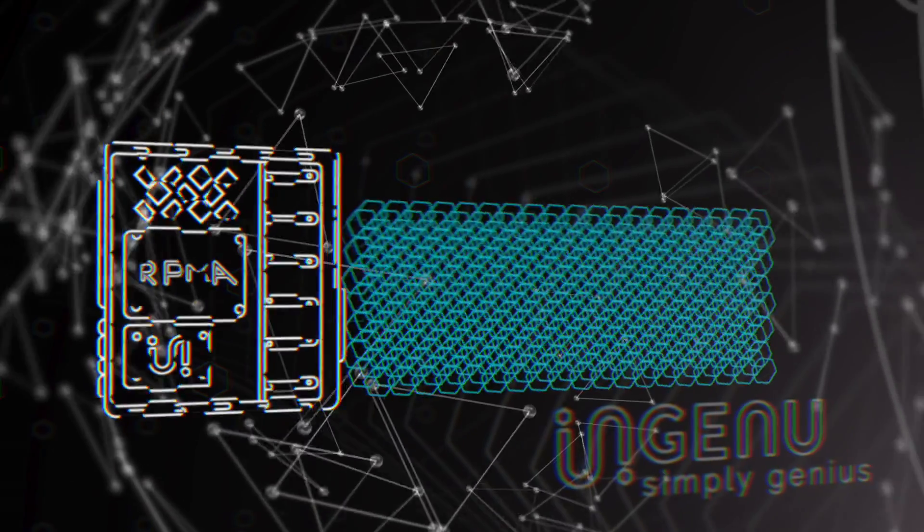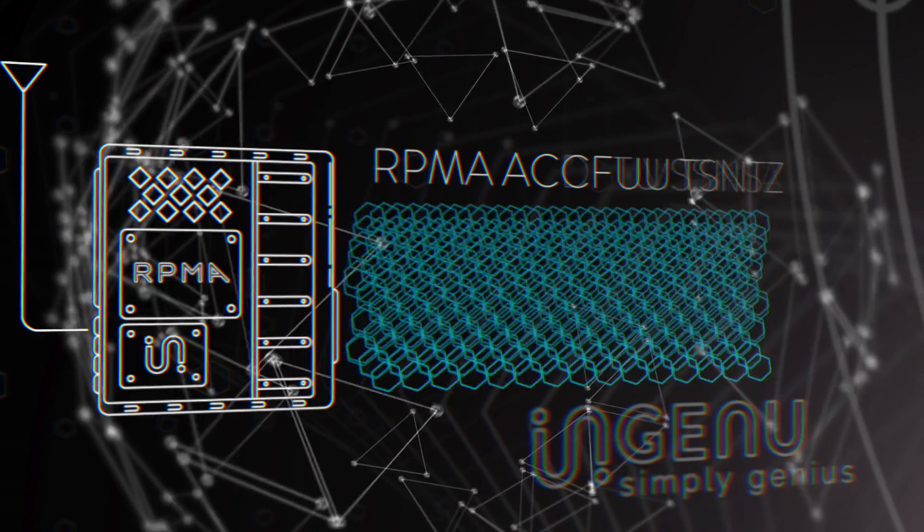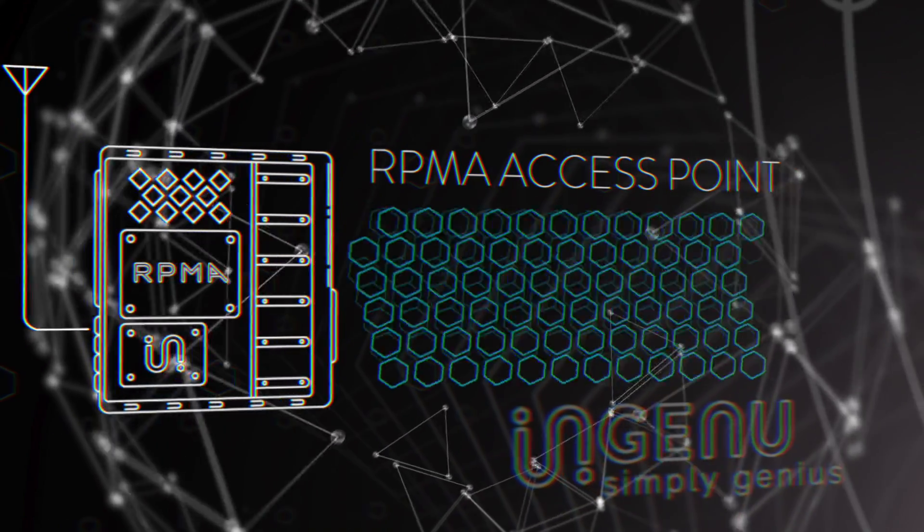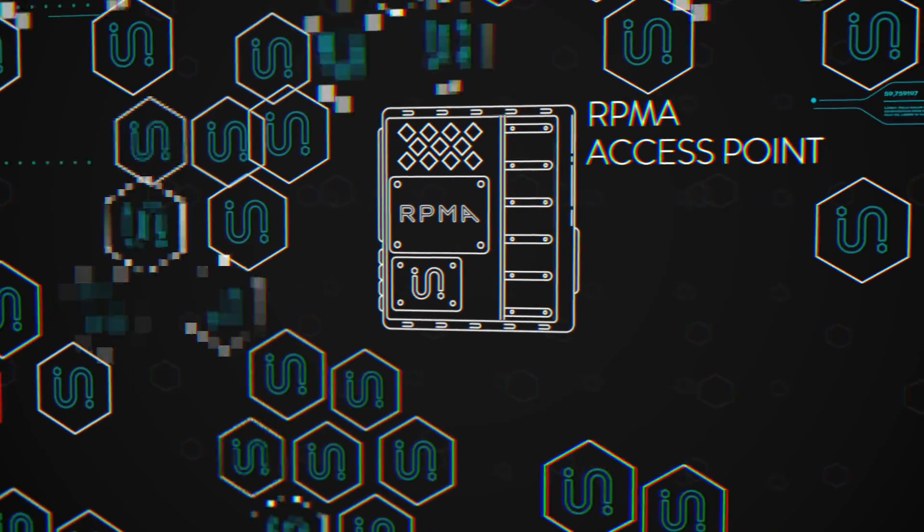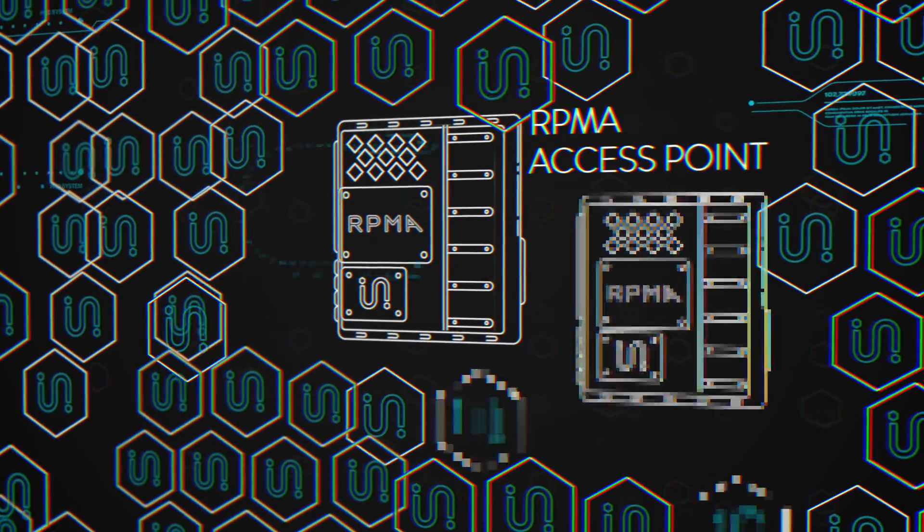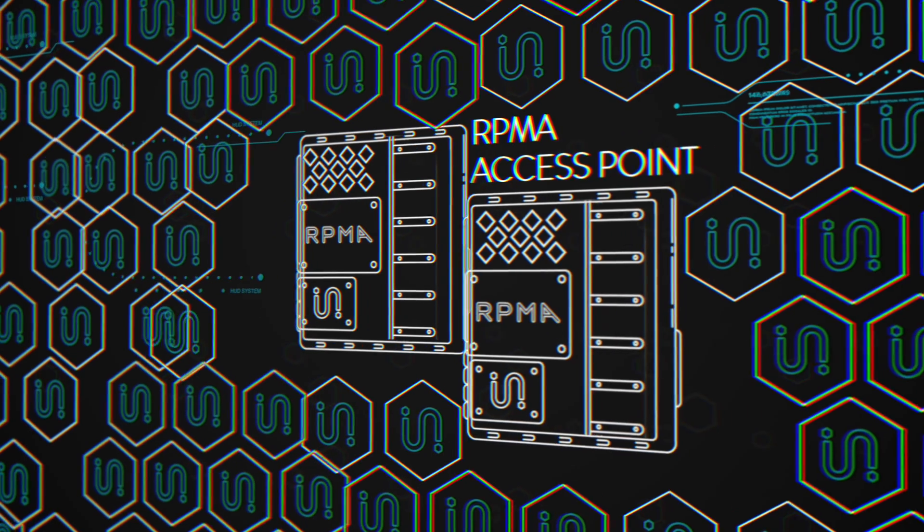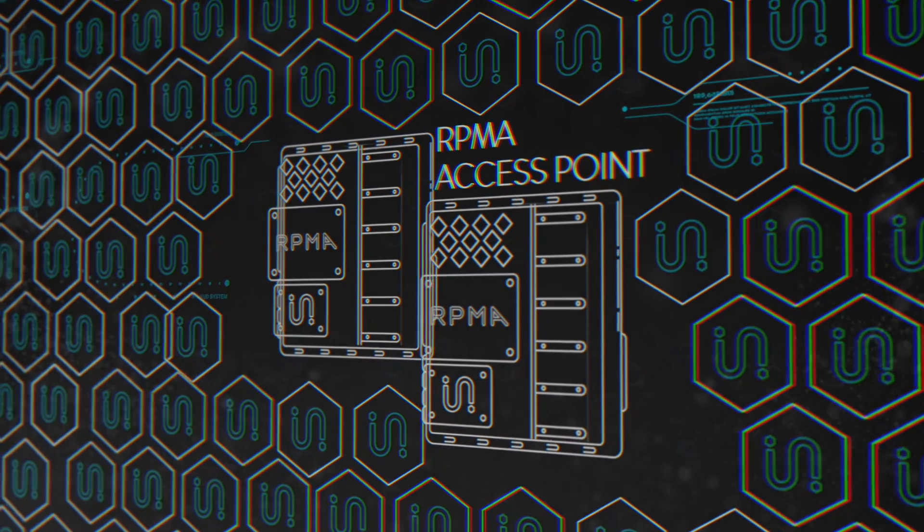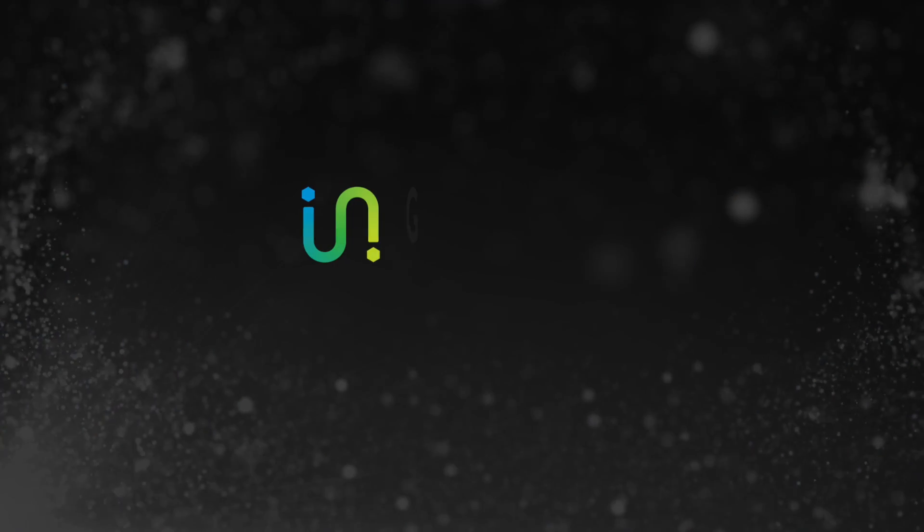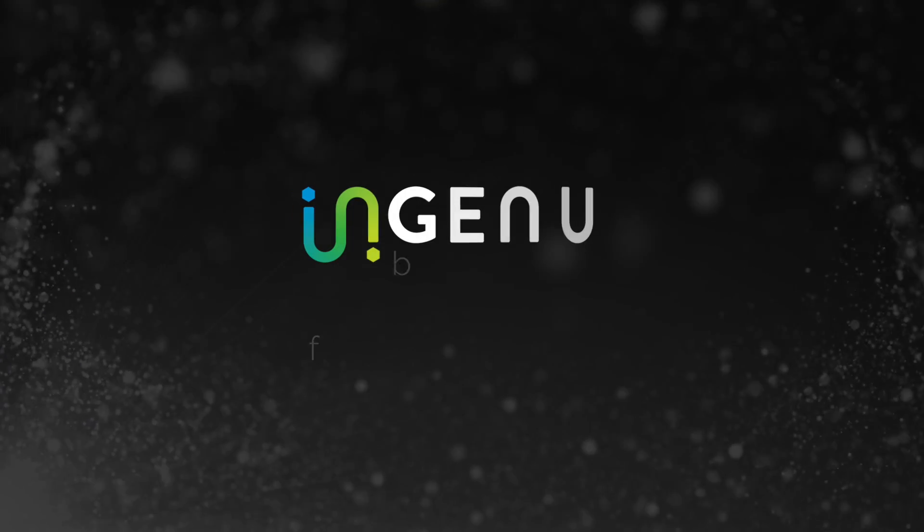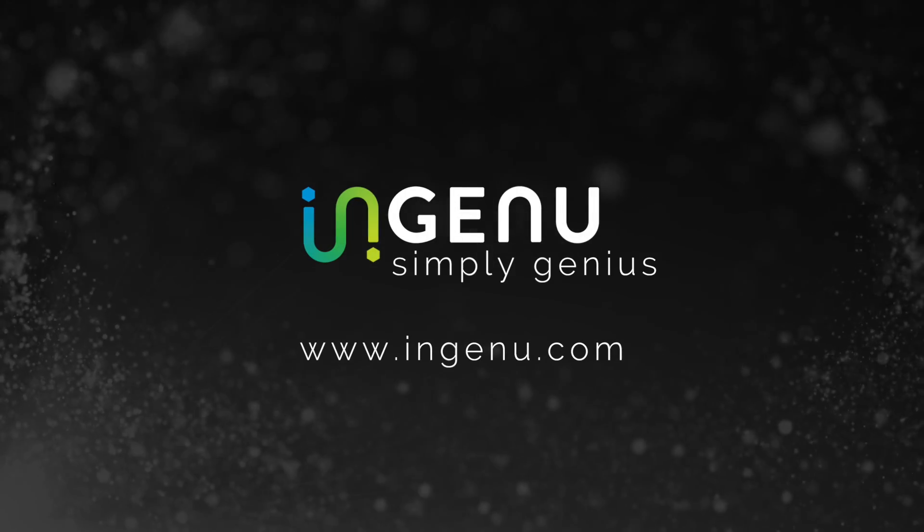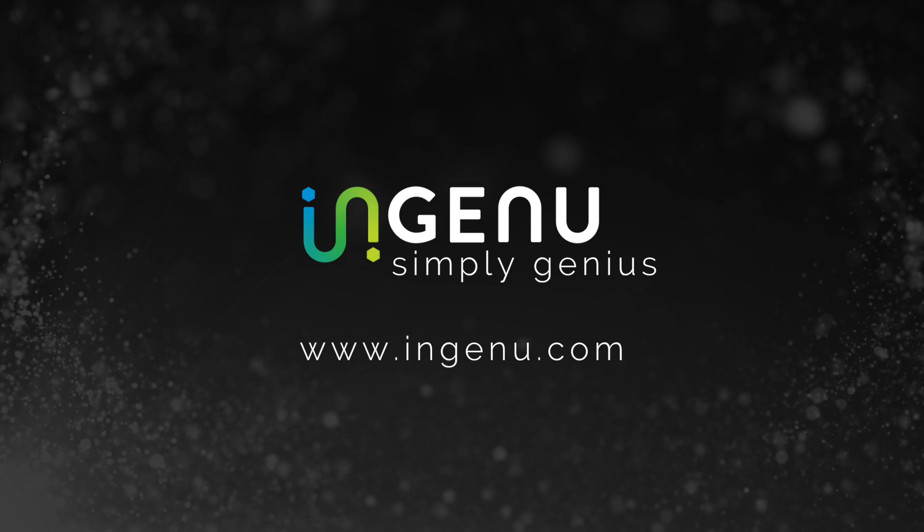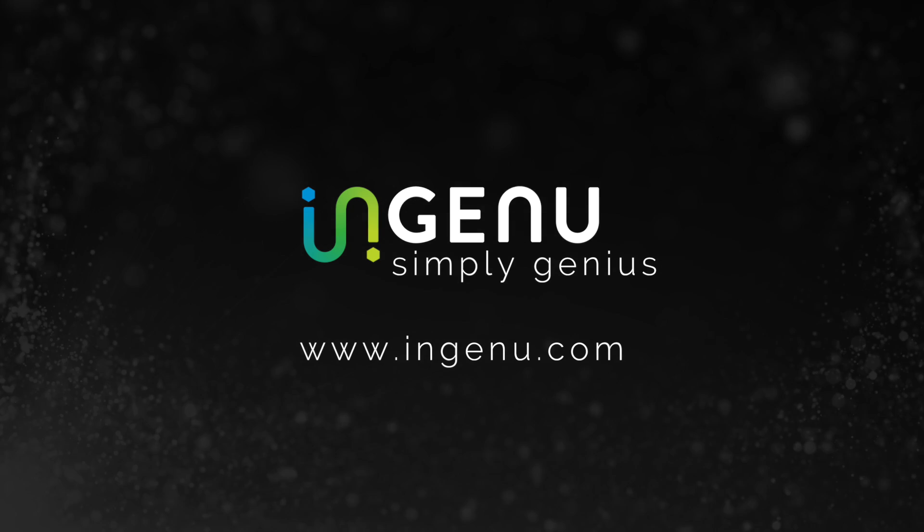With RPMA, hundreds of billions of machines will have reliable, secure two-way connectivity on an out-of-the-box, ready, professionally managed network. RPMA from Ingenue. It's simply genius.